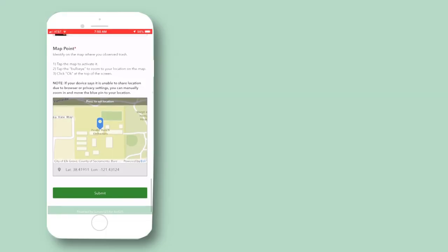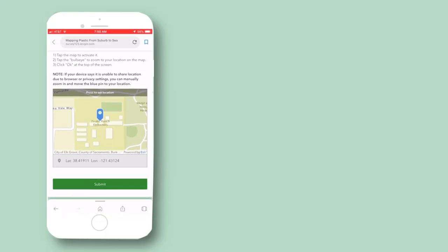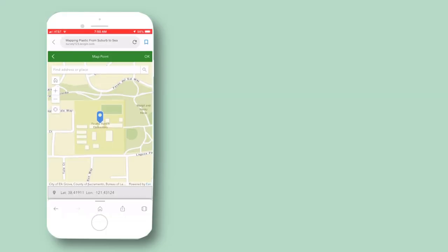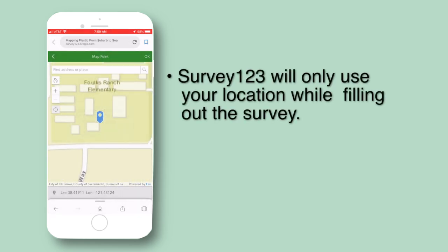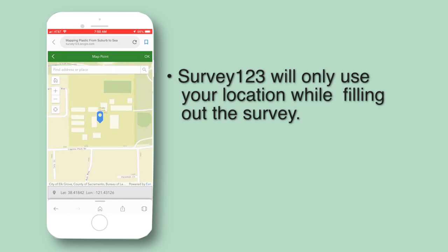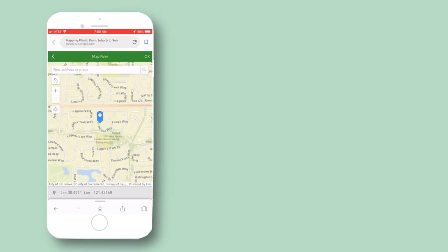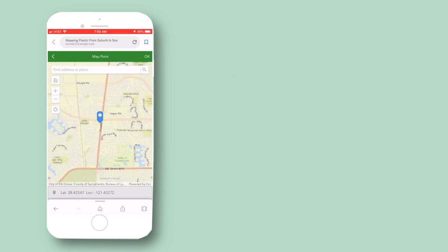At last, it's time to geolocate your data — that means pinpoint where on the planet you gathered trash. Don't worry, it's easy. All you do is tap the map to activate it, then tap the little bullseye. The app will ask to use your location — choose OK. You can zoom in or out by pinching the screen or using the plus and minus buttons. If your device says it's unable to share location due to browser privacy settings, you can manually zoom in and move the blue pin to your location.